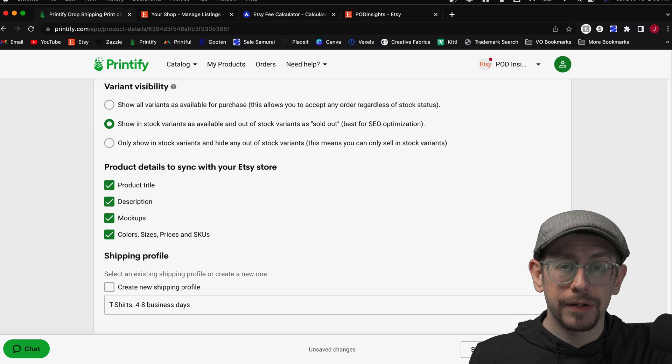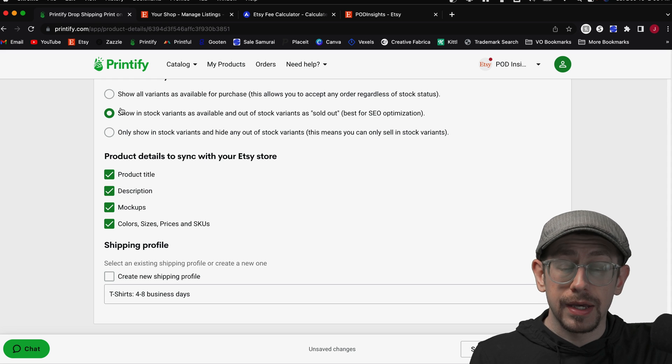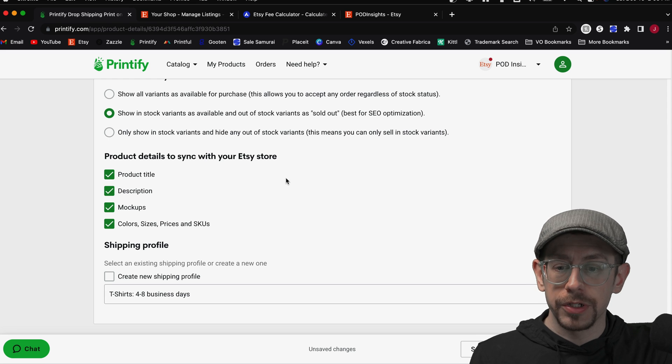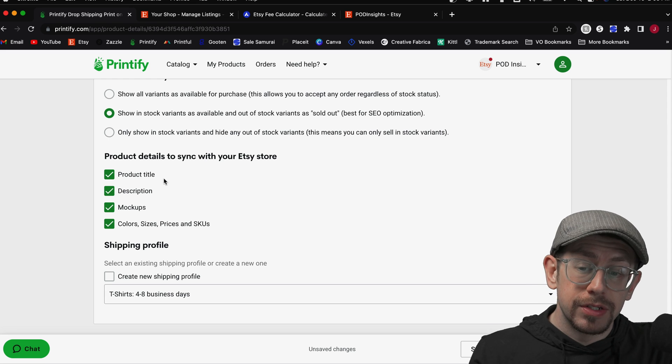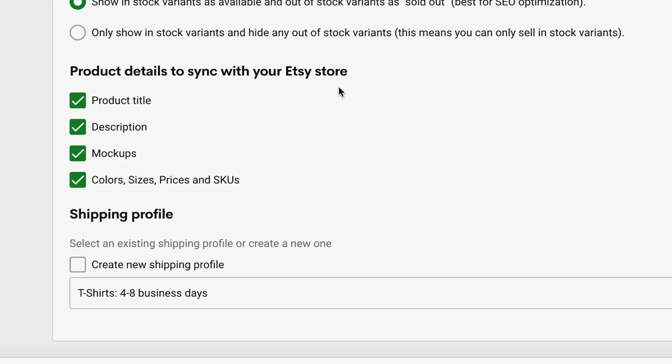You don't have to change the option for publishing, but what you want to do is look at the product details to sync with your Etsy store and you want to uncheck the product title, description, and mock-ups.